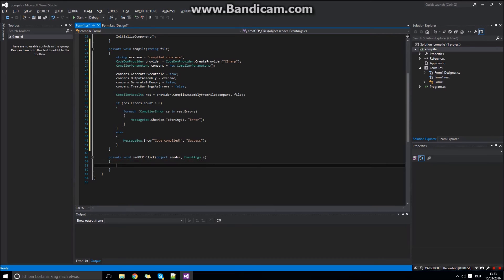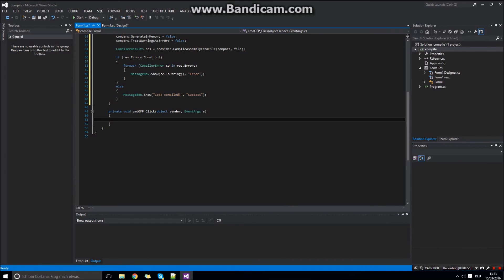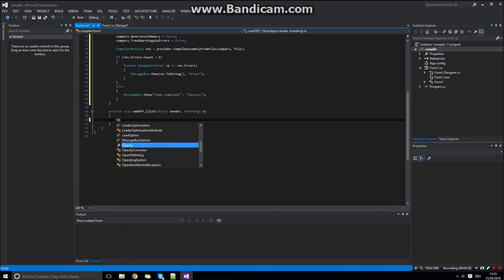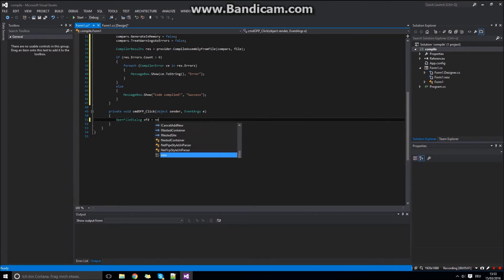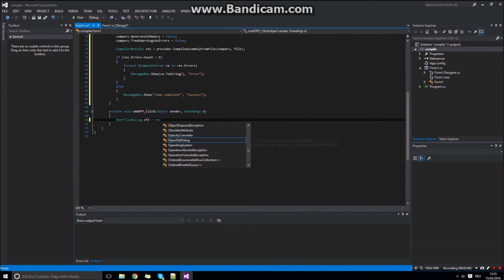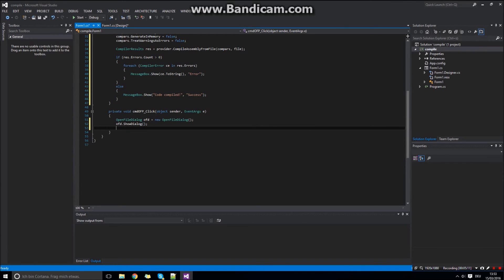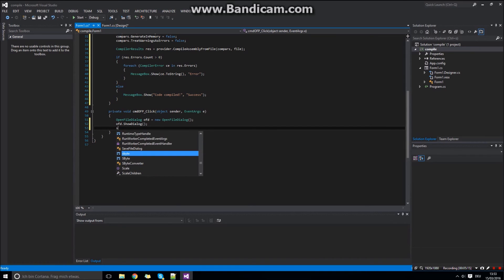Now this function is done. The thing you need to do now is the file dialog. We will create a new open file dialog and show a window where you can select the file of the code you want to compile. And we will put the path of the string in our text box.